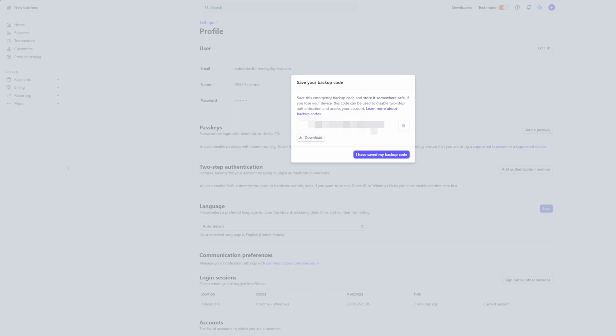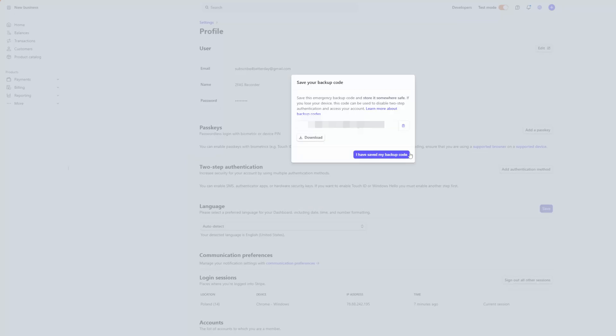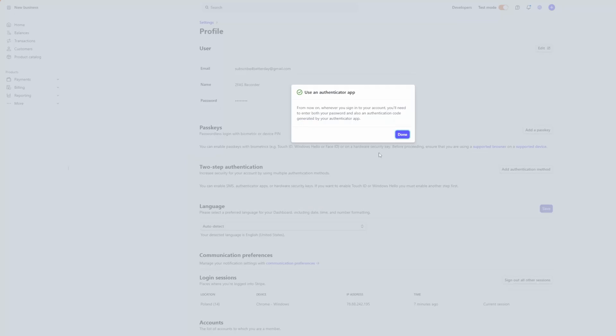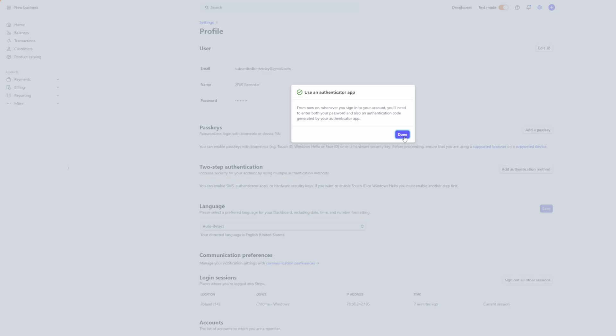Now one more step before you continue — make sure to save this backup code somewhere safe. Probably the safest way to store this backup code is in a physical form. Take a piece of paper, write the code down and store it somewhere where you will not lose it and no one else will ever find it. Once you do that, click I have saved my backup codes and done.